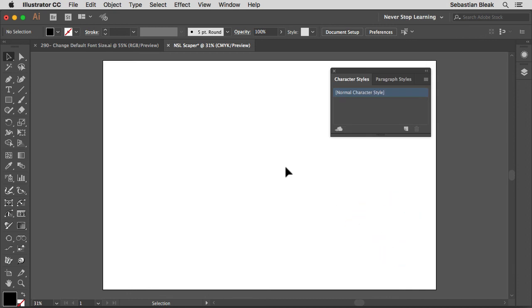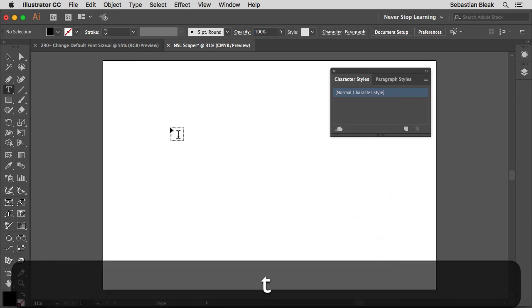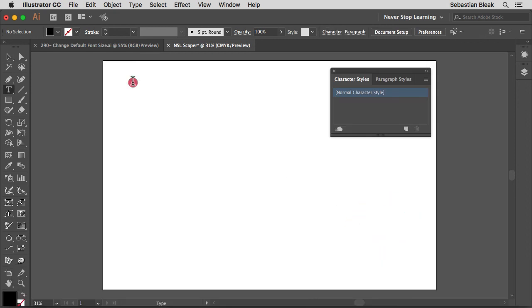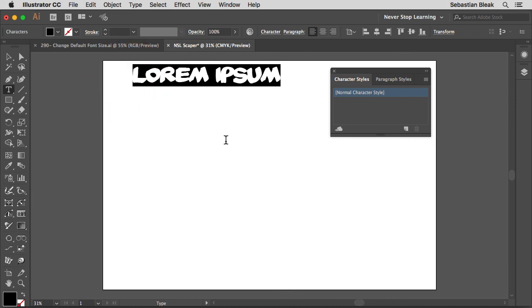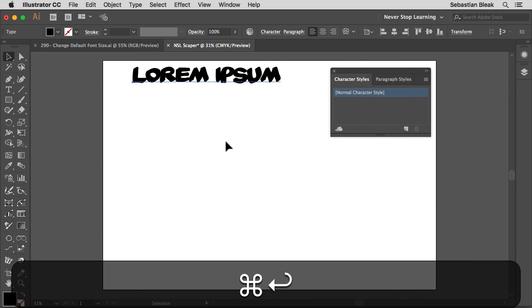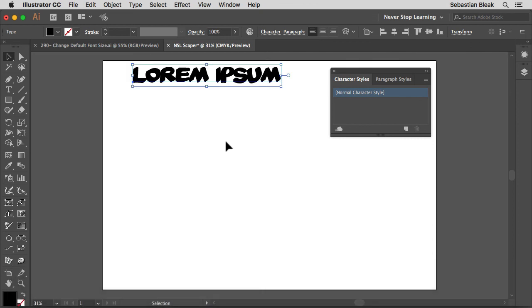Looks like nothing's changed, but let's bring up the type tool. Click on the document. Now we have this large text, so this is our normal character style for this particular document. We haven't made changes to future documents just yet. So how do we do that? We have to create a new document profile.